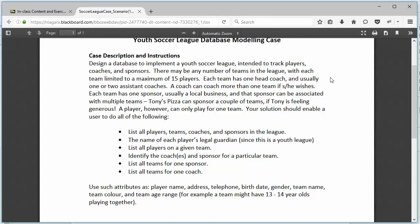Each team has one sponsor. A sponsor can sponsor multiple teams. A player can only play for one team, and a team can have many players, as we determined earlier, up to 15 players.